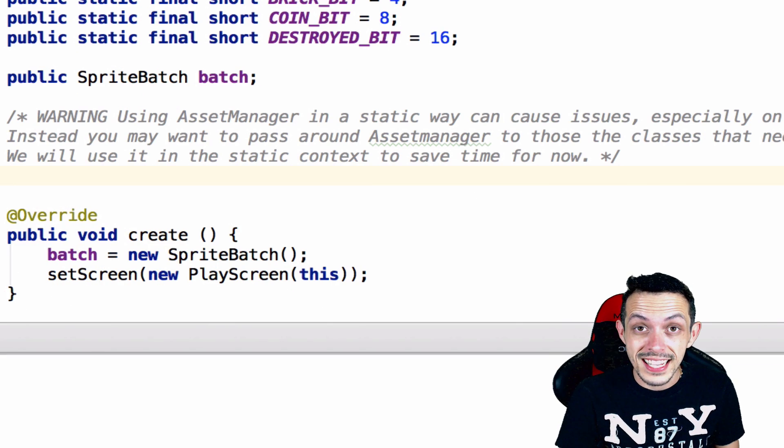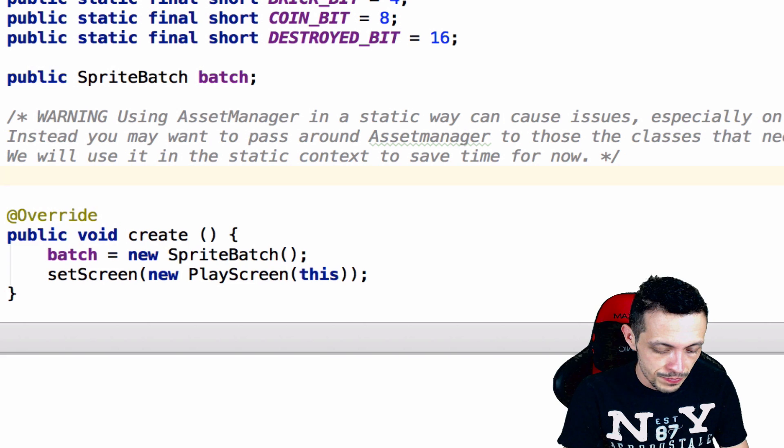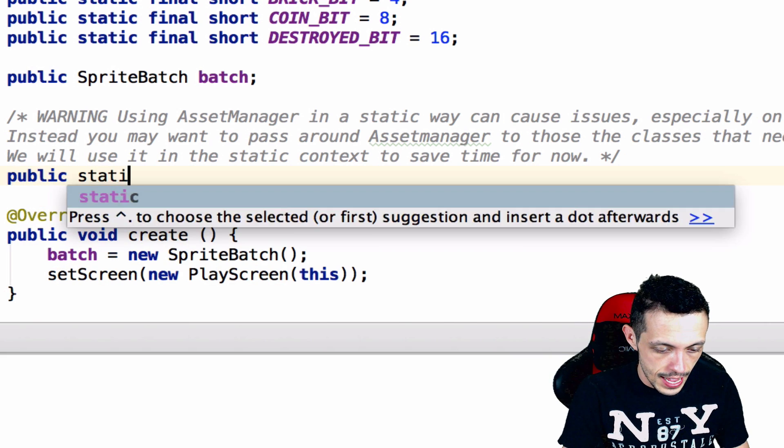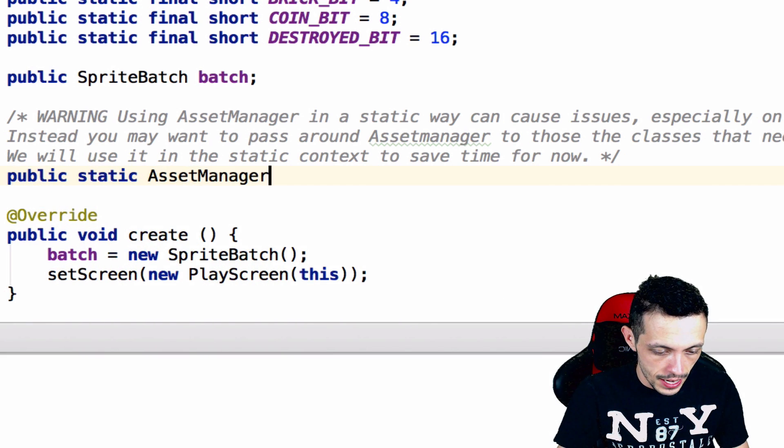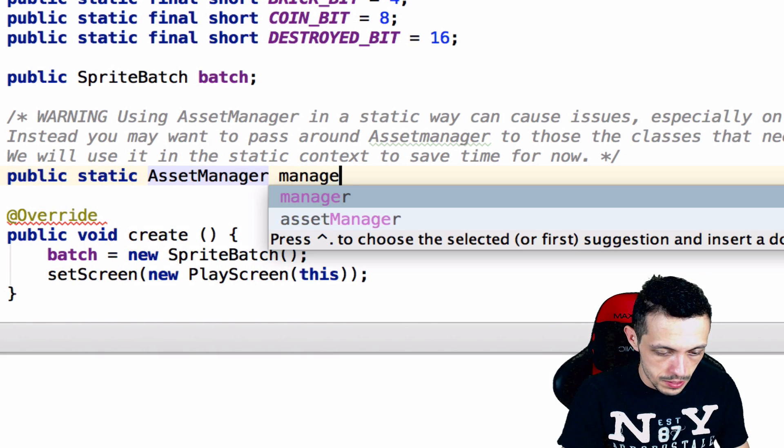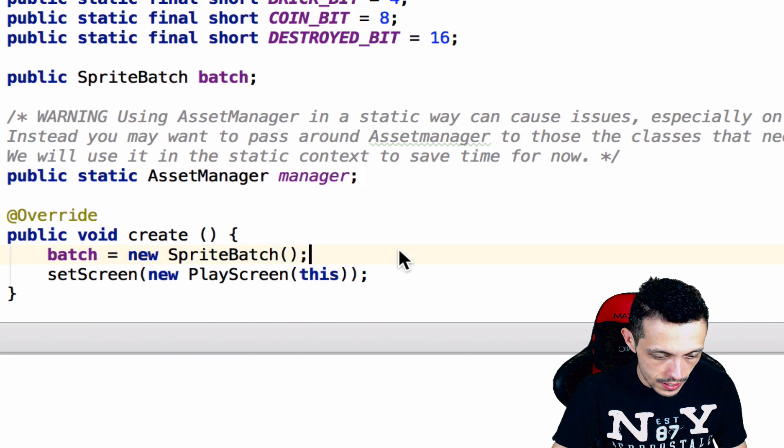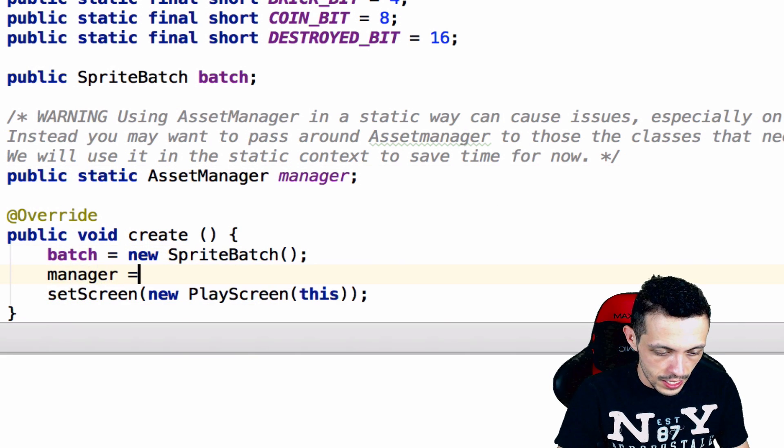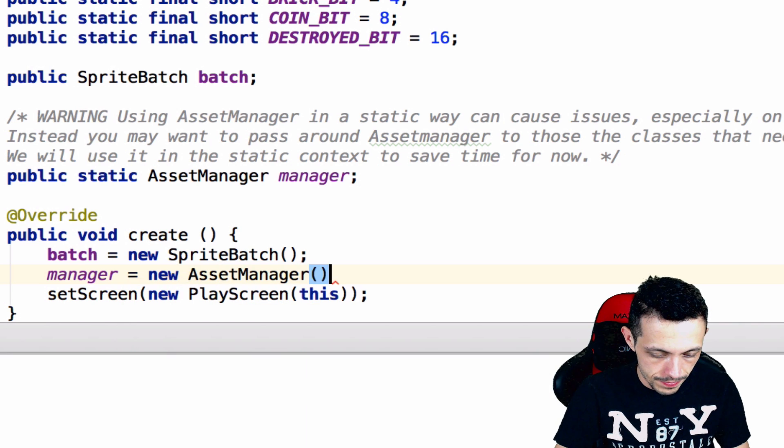Now with that said let's go ahead and create a new asset manager. Public static asset manager and call this manager, and inside here we'll say manager equals new asset manager.